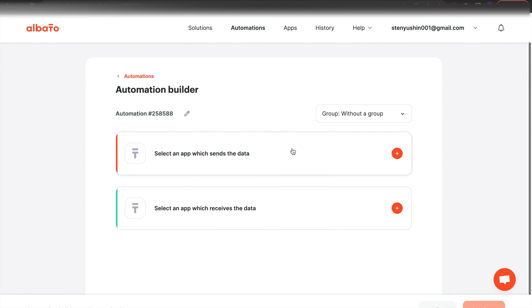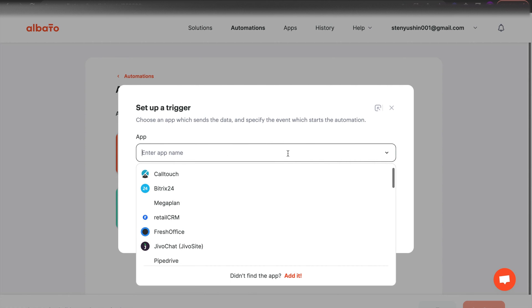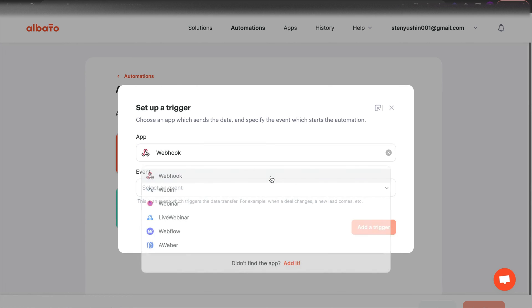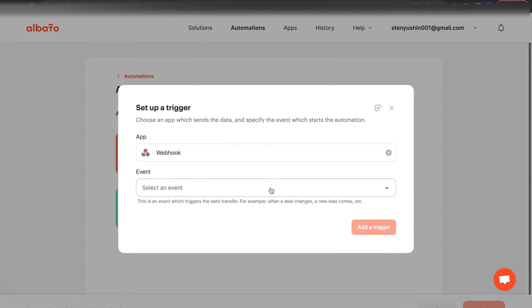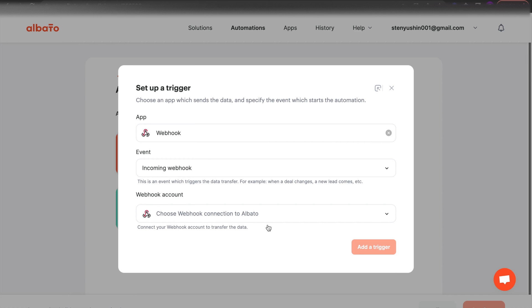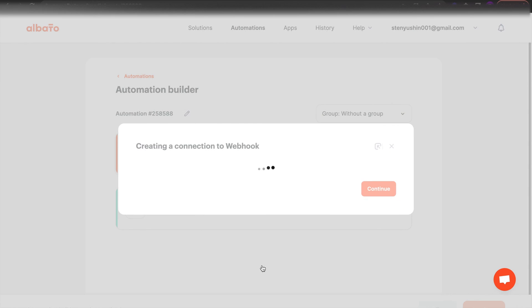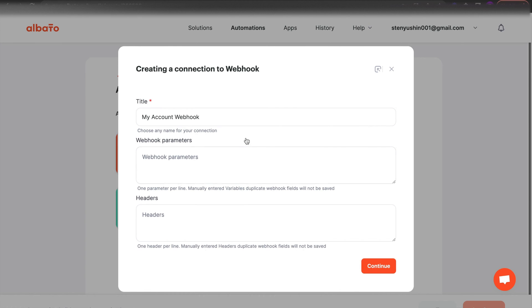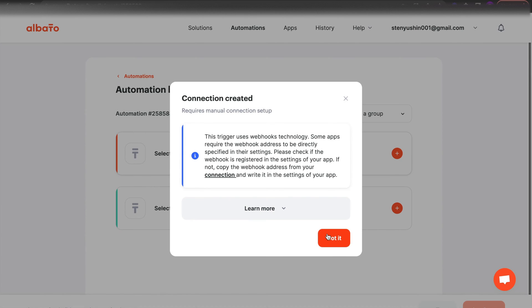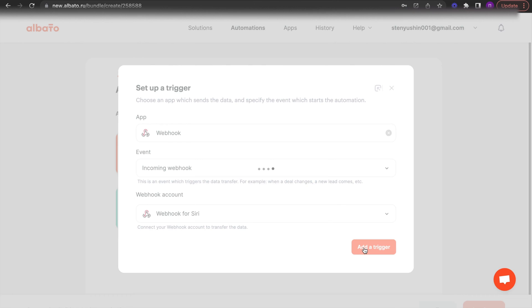Set up the trigger. Choose webhook and the incoming webhook event. Set up your webhook connection. Then copy the webhook address and click the wait for webhook button.